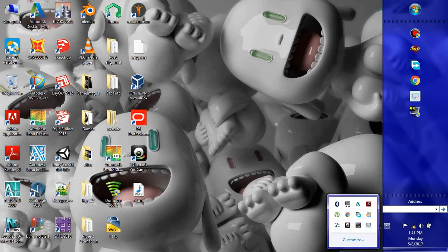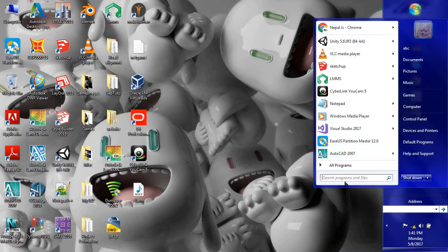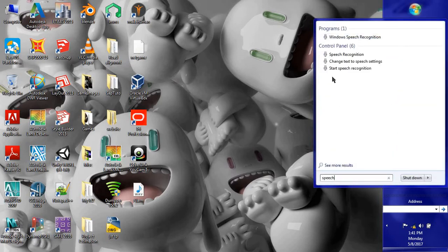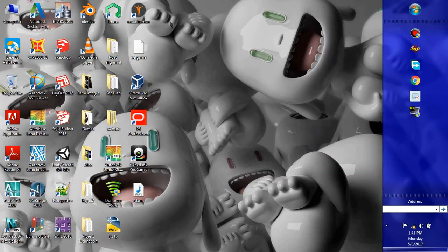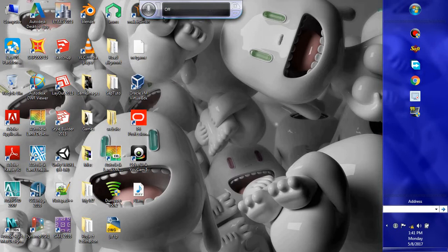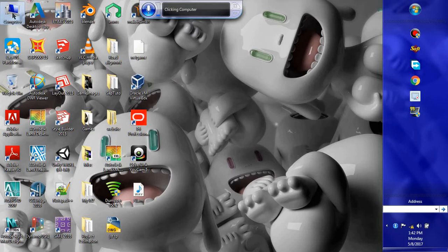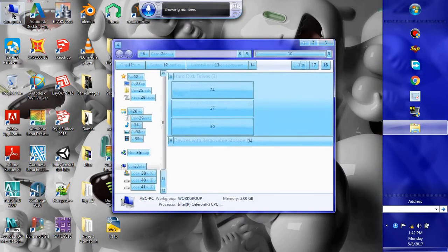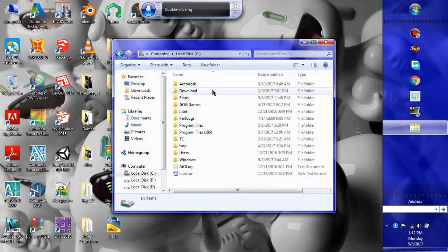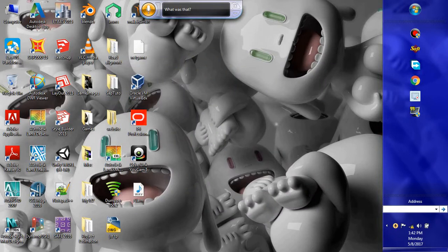I have enabled that feature and I'm using it. I'll type 'speech' to find where I saved it — speech recognition. Start speech recognition and you can see a window will appear. It's off now; click this to make it on. I'll say: click computer, double click computer, show numbers, 24, double click. You can see it works. Now stop listening — it is off.